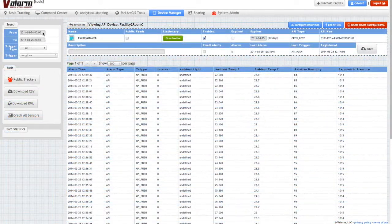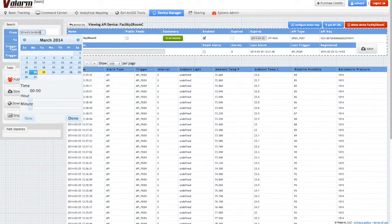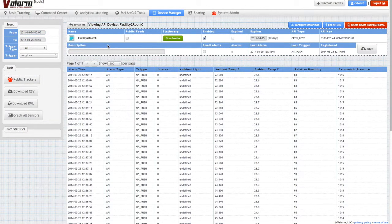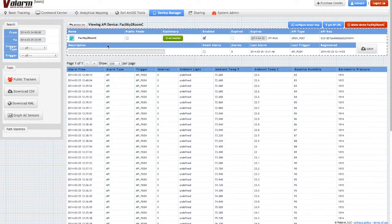While viewing your Yocto hub device, you can select from and to dates using a calendar to specify from which time interval you'd like to see your sensor data.